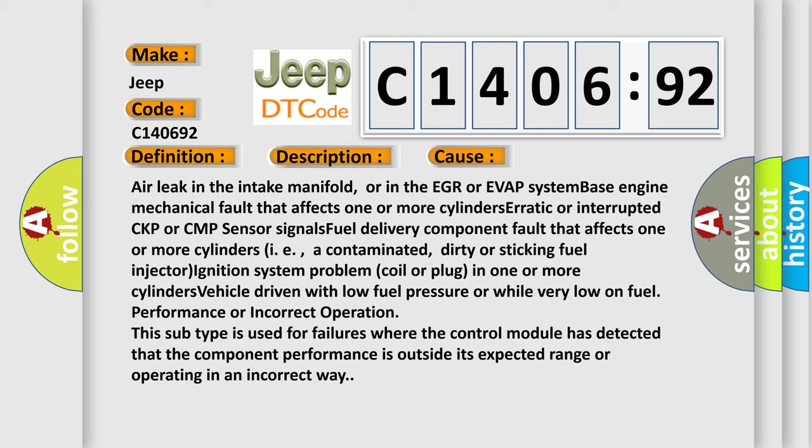Performance or incorrect operation: This subtype is used for failures where the control module has detected that the component performance is outside its expected range or operating in an incorrect way.